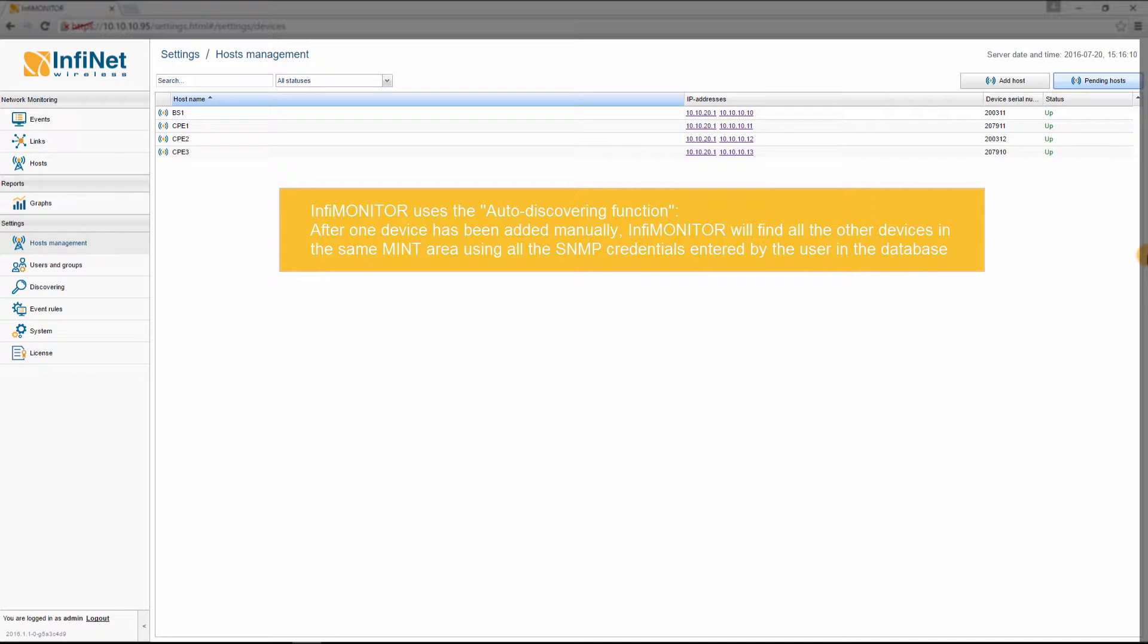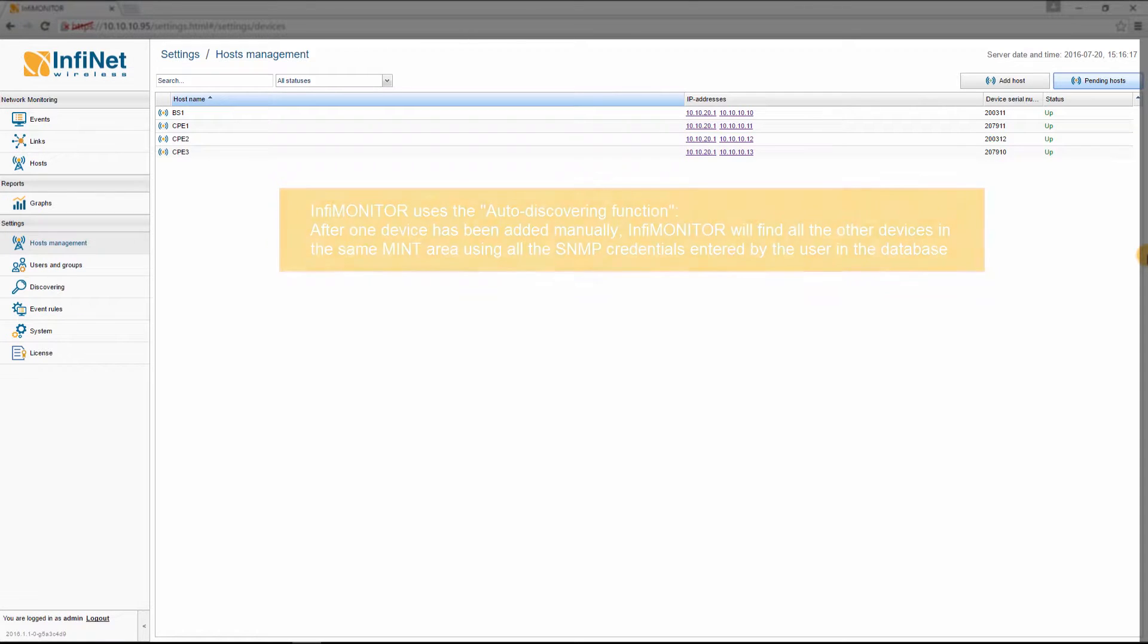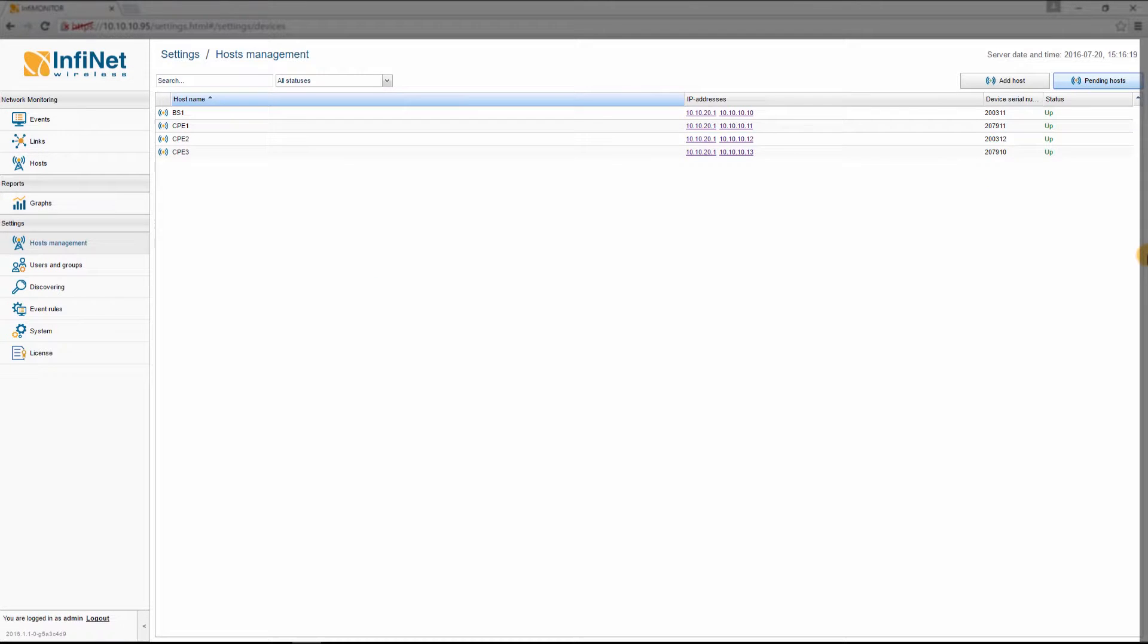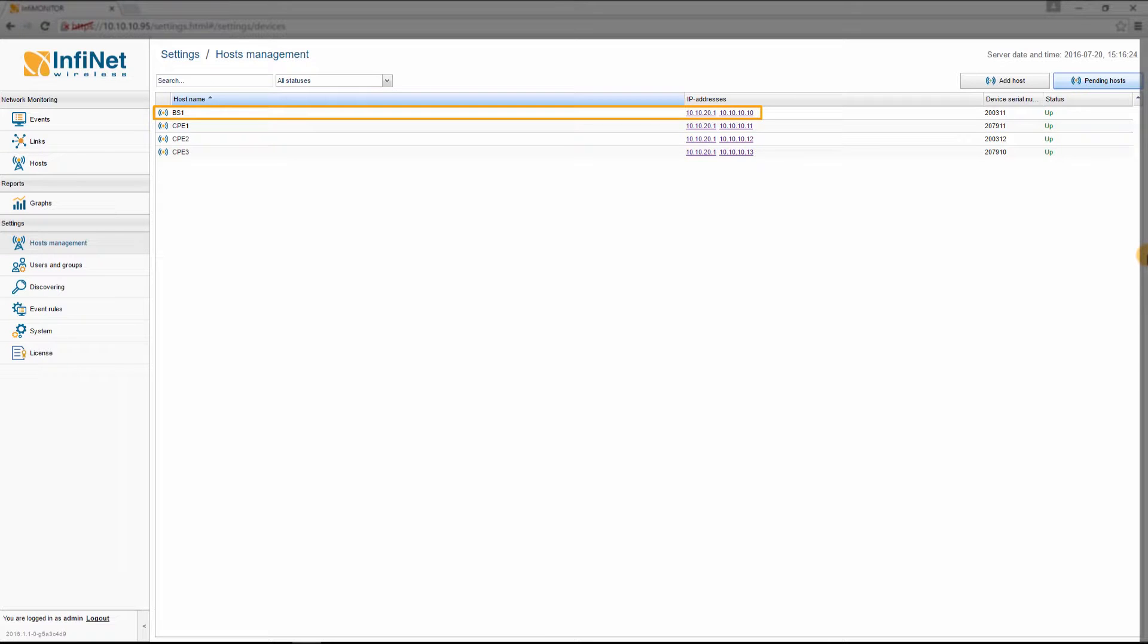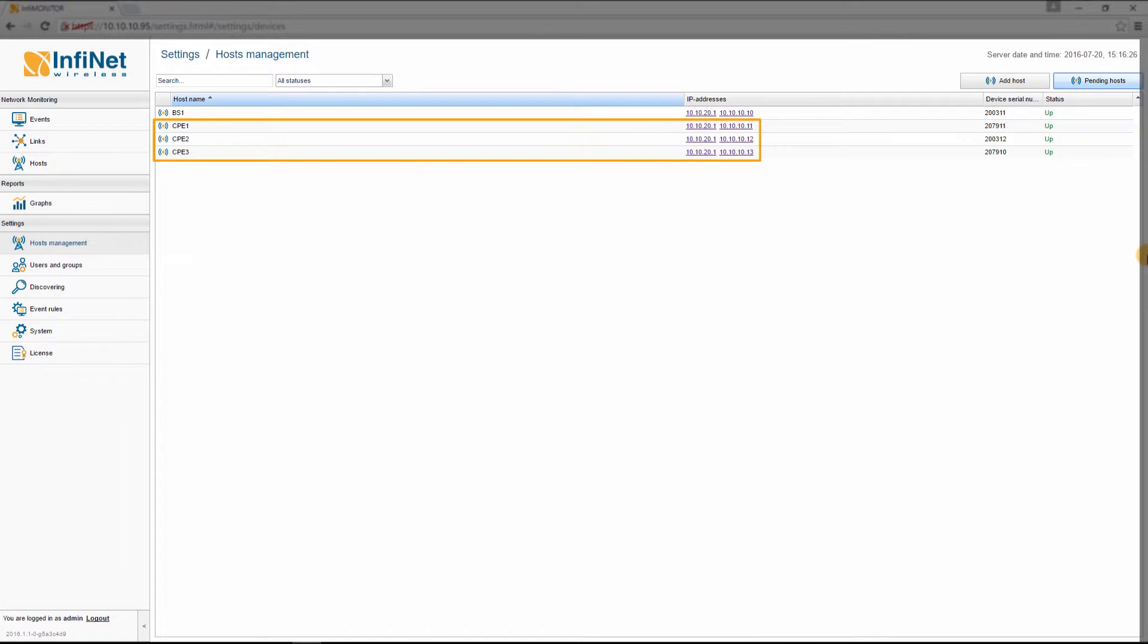So if you have multiple MINT areas, you have to manually add only one unit from each area and the rest of the units will be added automatically. Therefore, you can see that after one device has been added, in our case Base Station 1, all the other hosts in the same MINT area, the three CPEs, have been added automatically.